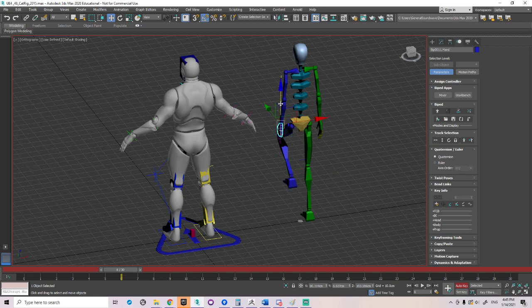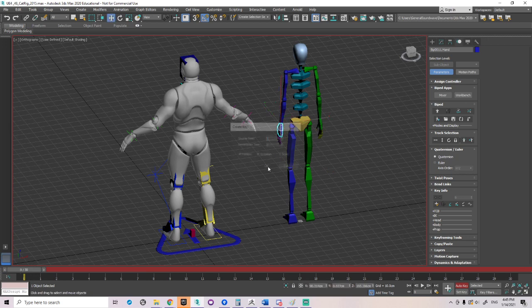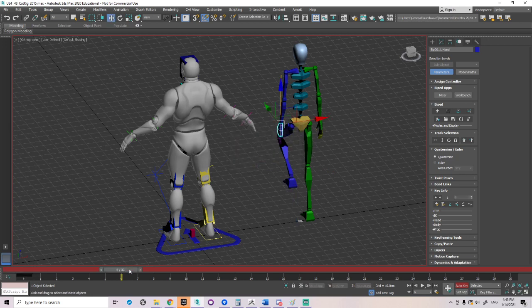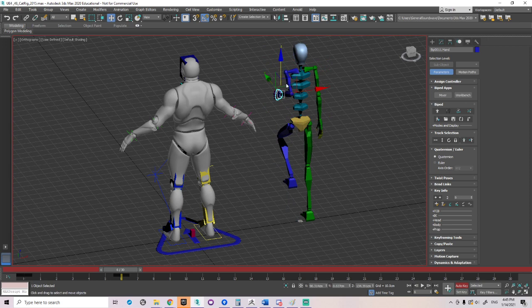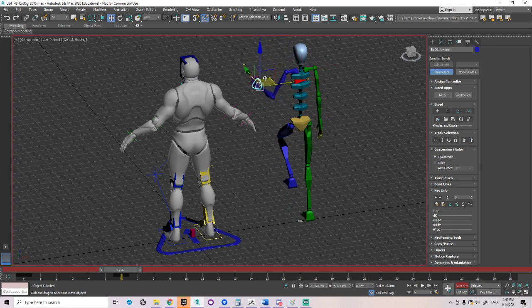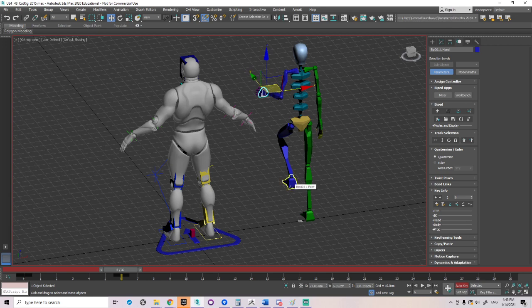Same thing if I grab his hand, if I go over here to frame zero, set a keyframe, come to frame six, lift his hand. This is IK. If I move his hand doing whatever I want to from the hand, this is IK.